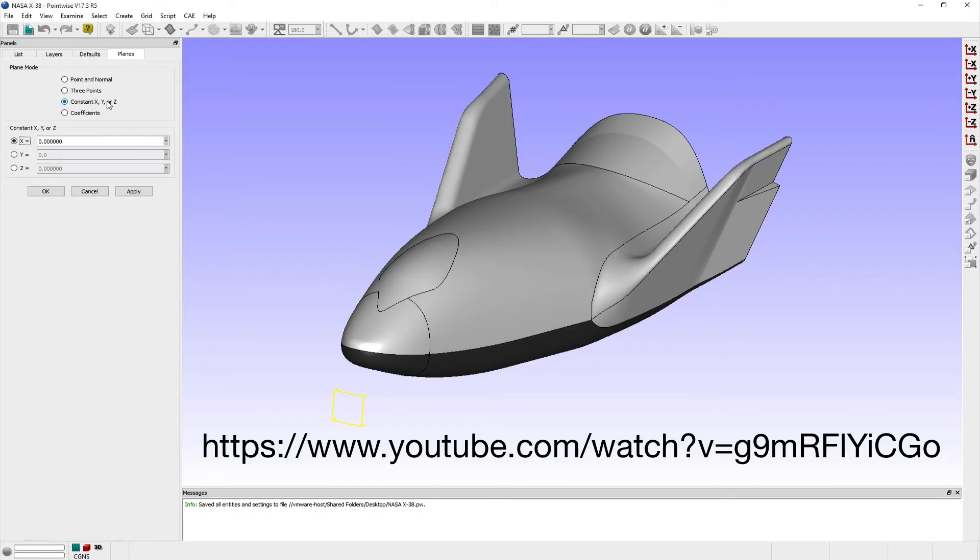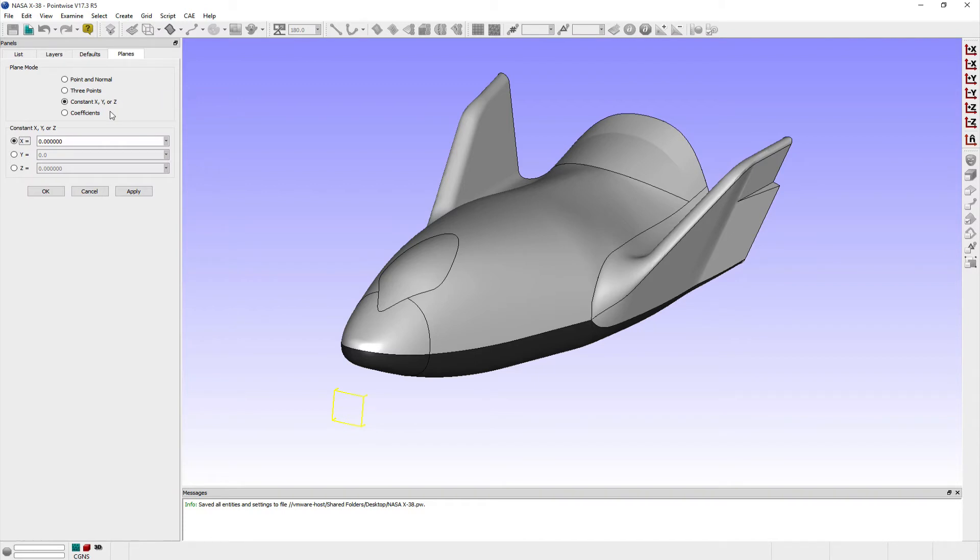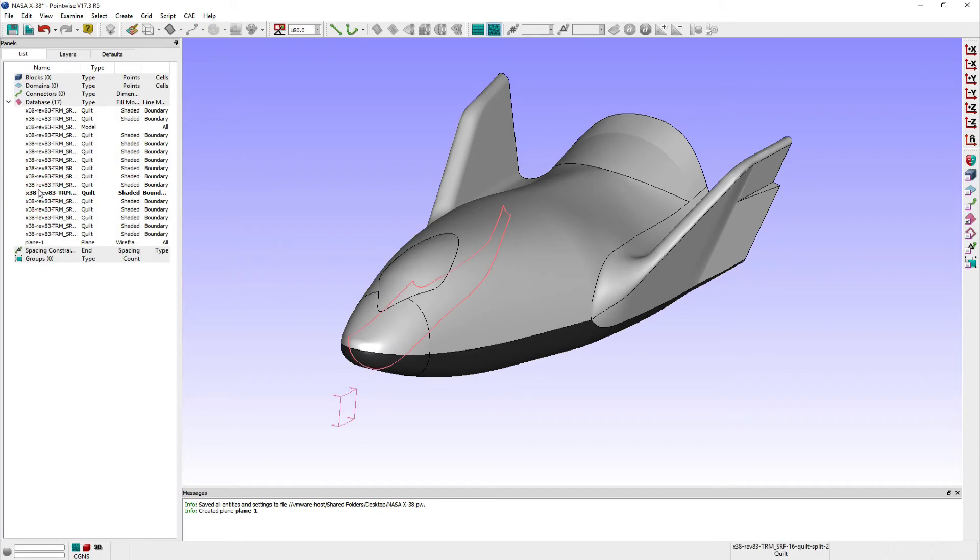For this example, creating a constant y equals 0 plane is very straightforward. First, make sure that the constant x, y, or z radio button is selected in the Planes mode frame, and then select the radio button next to y equals. The default value of 0 in the corresponding entry field is already set to the value I need. So I can go ahead and click OK to create the constant y equals 0 plane and exit the Planes panel.